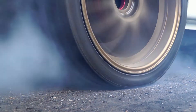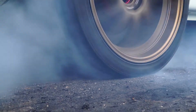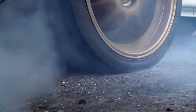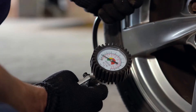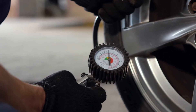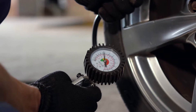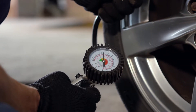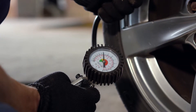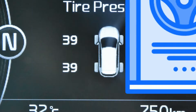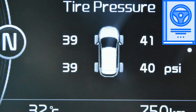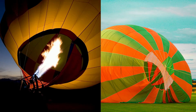Tires are designed and built to provide many miles of excellent service but must be properly maintained. The key element of proper tire maintenance is maintaining the recommended tire inflation pressure, which is recommended by the vehicle manufacturer and can be found on the vehicle's tire placard or in the vehicle owner's manual.